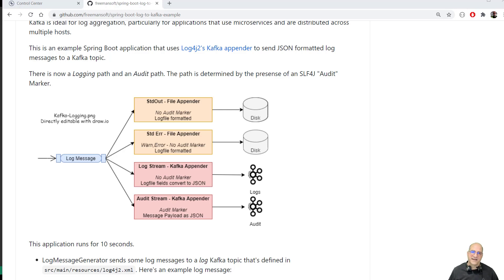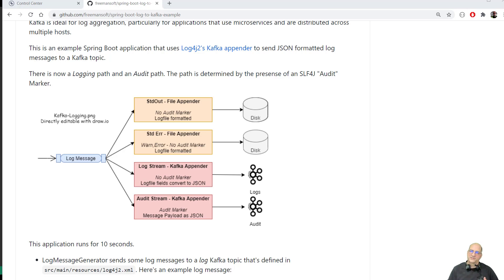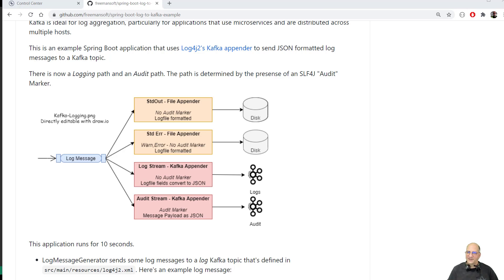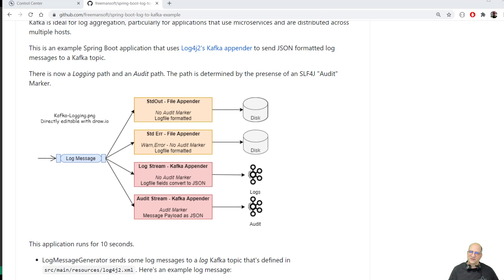So this is the second half of logging to Kafka. This is a Java application logging Java applications to Kafka. In this case, I've actually got two Kafka topics, one for just raw logs, and they will come in and be configured by the Kafka appender in Java, log4j.